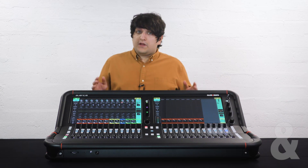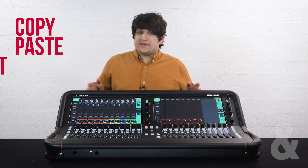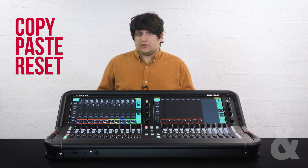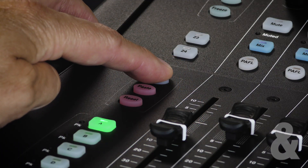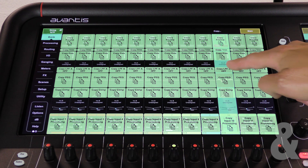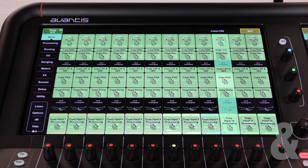You can quickly copy, paste and reset various functions on the console. Holding copy whilst in bank view shows all of the different processing parameters that can be copied. You can copy a specific parameter — in this example we're going to copy a PEQ.